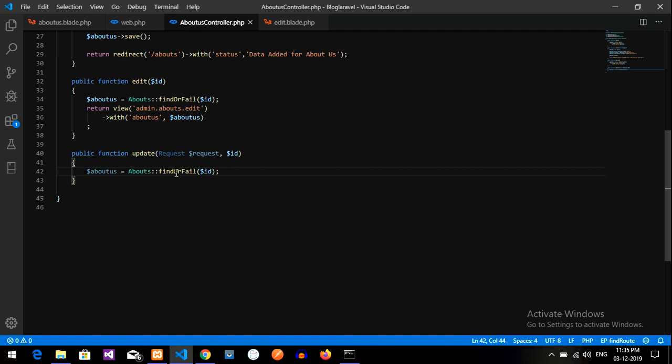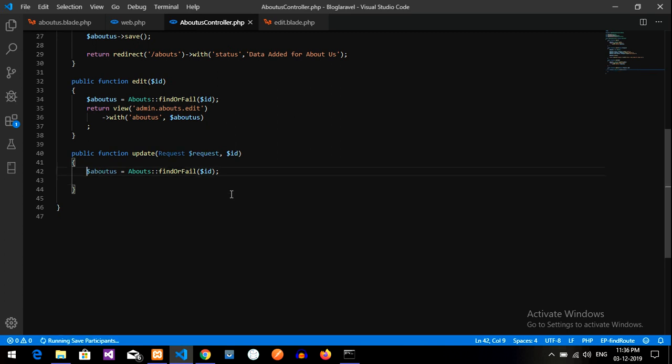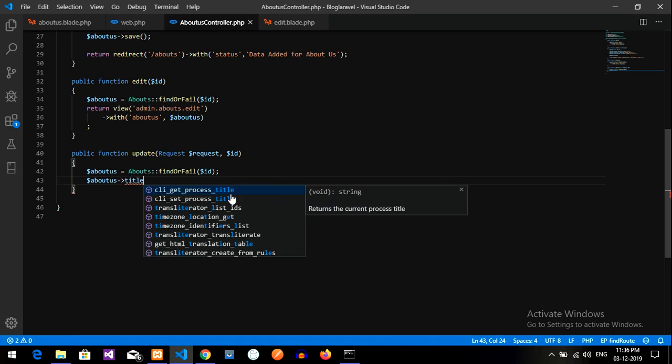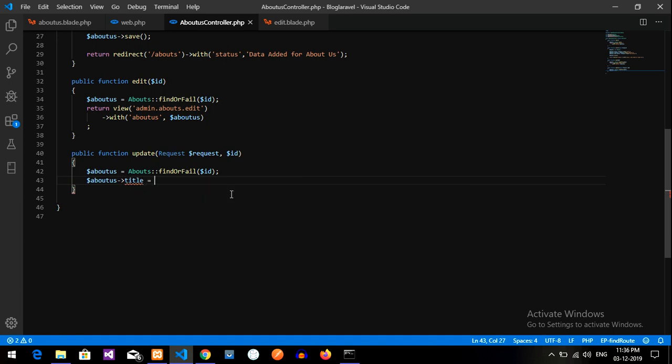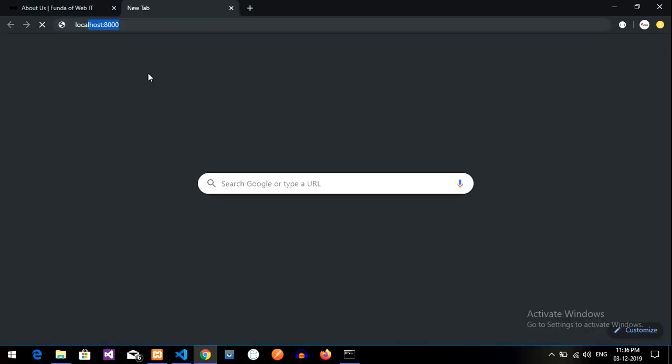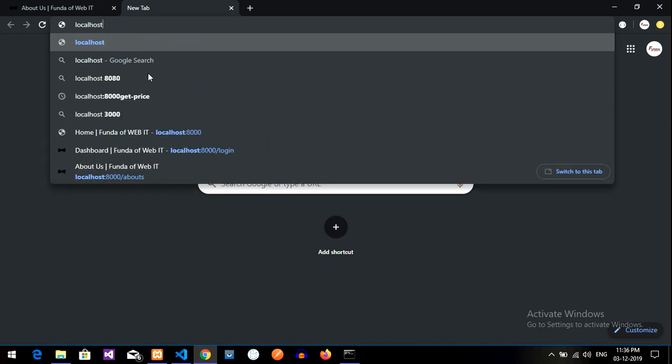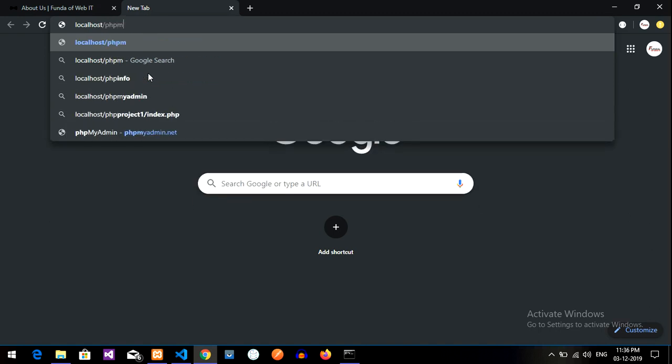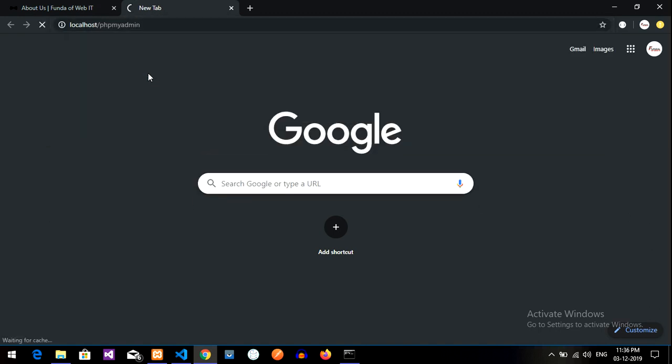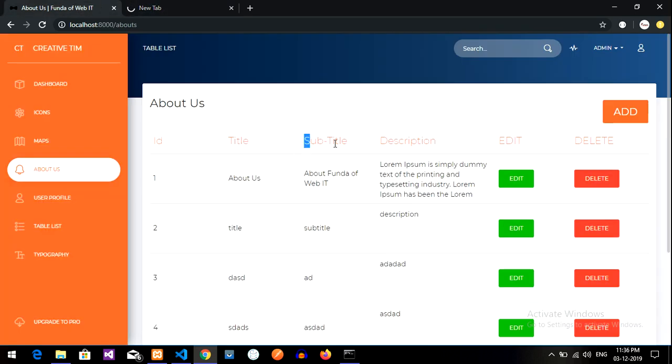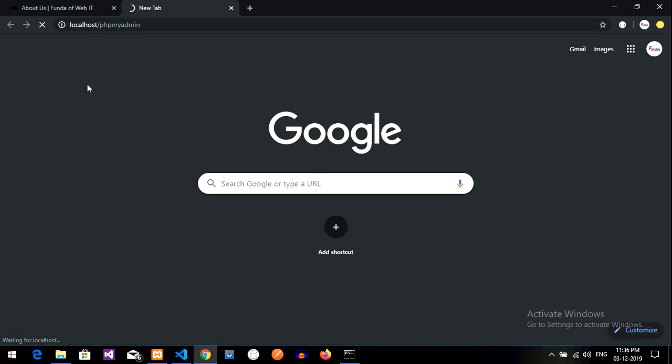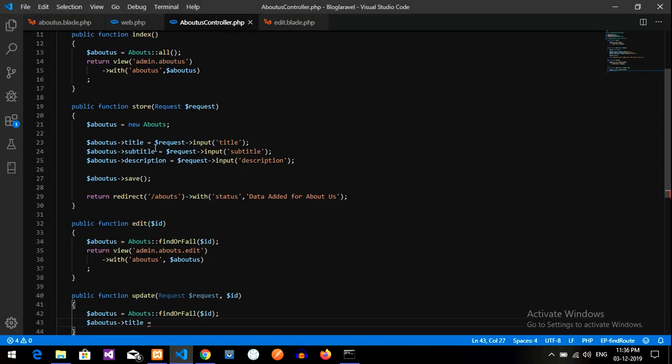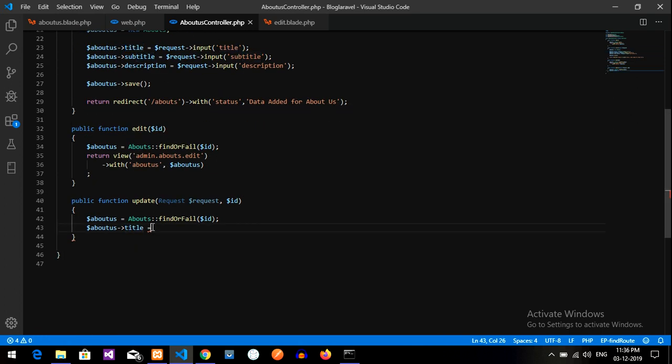So when the ID comes over here, then let us copy this variable and paste it into your title first. So title is nothing but the database which you have. That is nothing but localhost slash php my admin. So that is nothing but this title, subtitle, and description I have created into my database. So I can show it over here also, guys. These are the things: title, subtitle, and description.